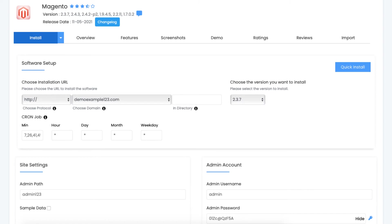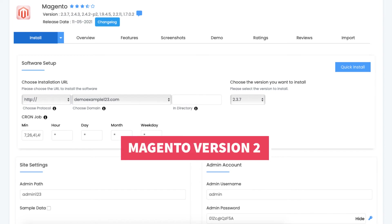You'll see over to the right where you can choose the version you want to install. You don't need to do anything here unless you want to change it to a previous version of Magento. It will be installing Magento 2.